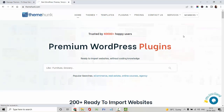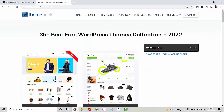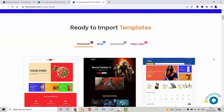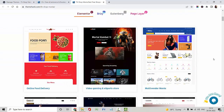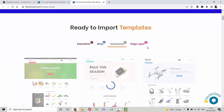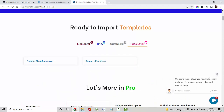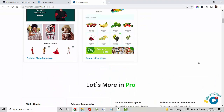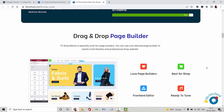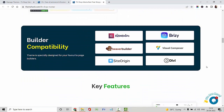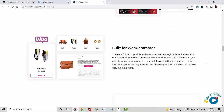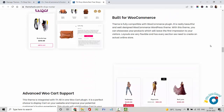First, I am navigating to Theamonk.com to download the free theme TA Shop Mania. Here you will find our theme page. We have designed TA Shop Mania especially for page builders. You can use page builders like Elementor, Brizzy, Gutenberg, and Pagelayer for creating an e-commerce website. It is a builder-compatible theme.